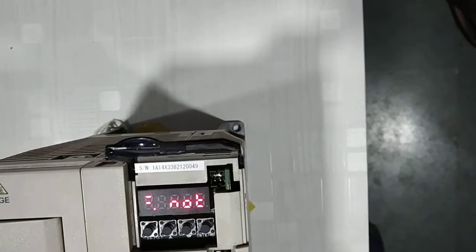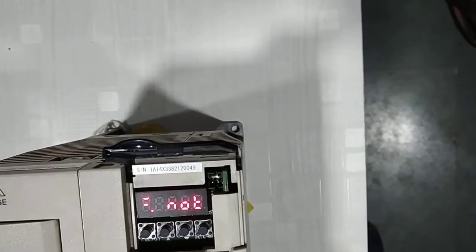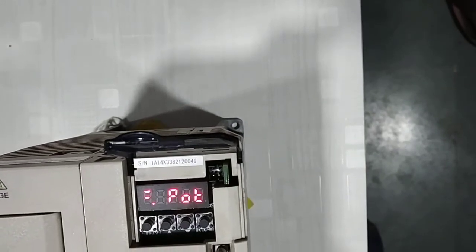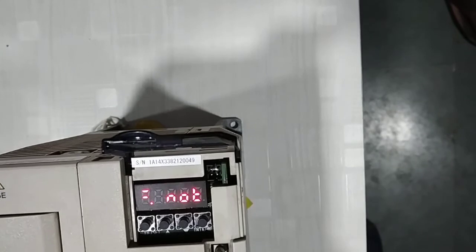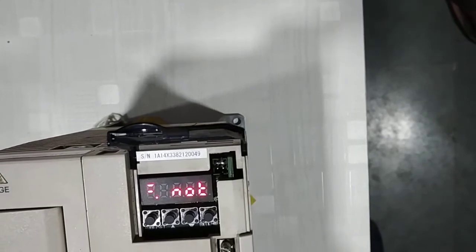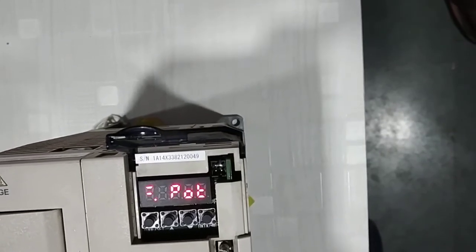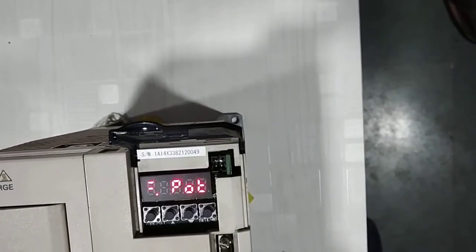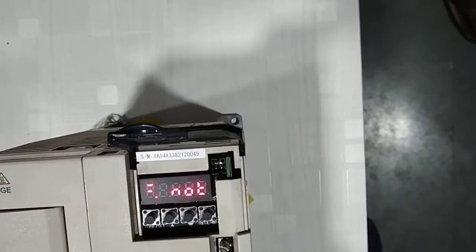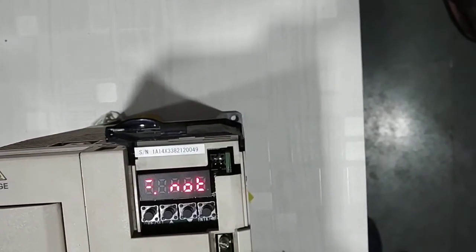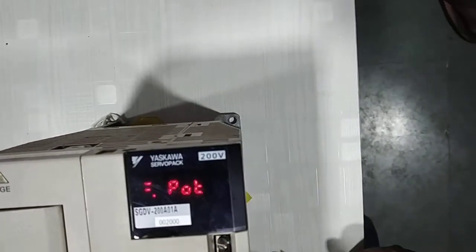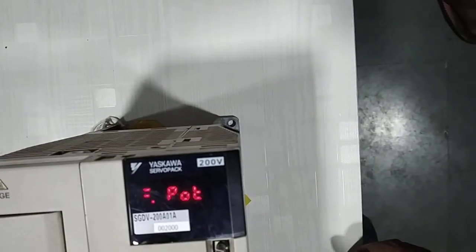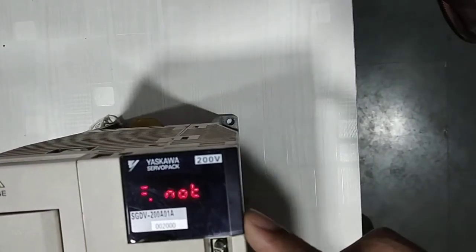Hi, let's see how to read or write the setting parameters of the servo drive. We have here SGDV200A01A model.